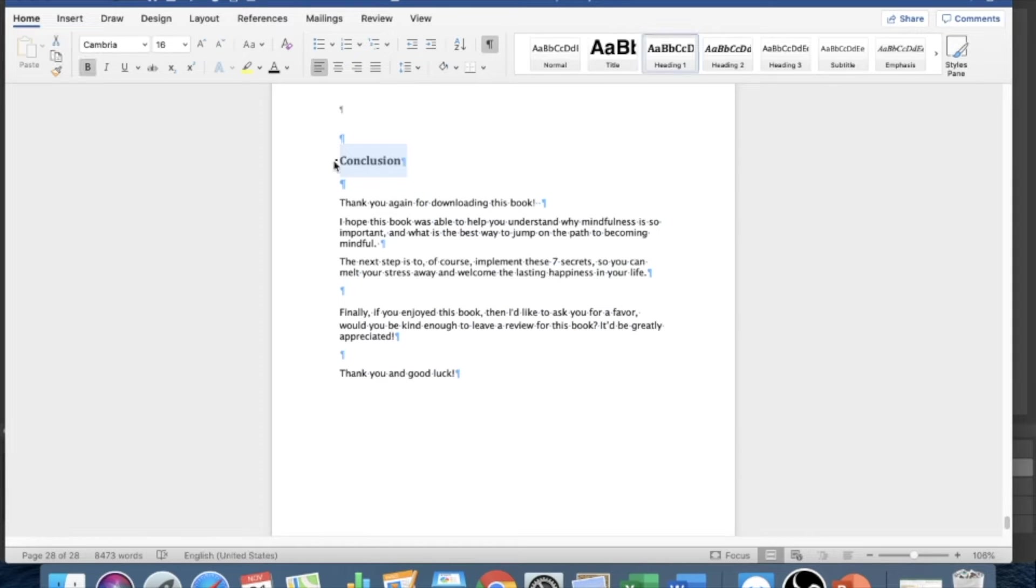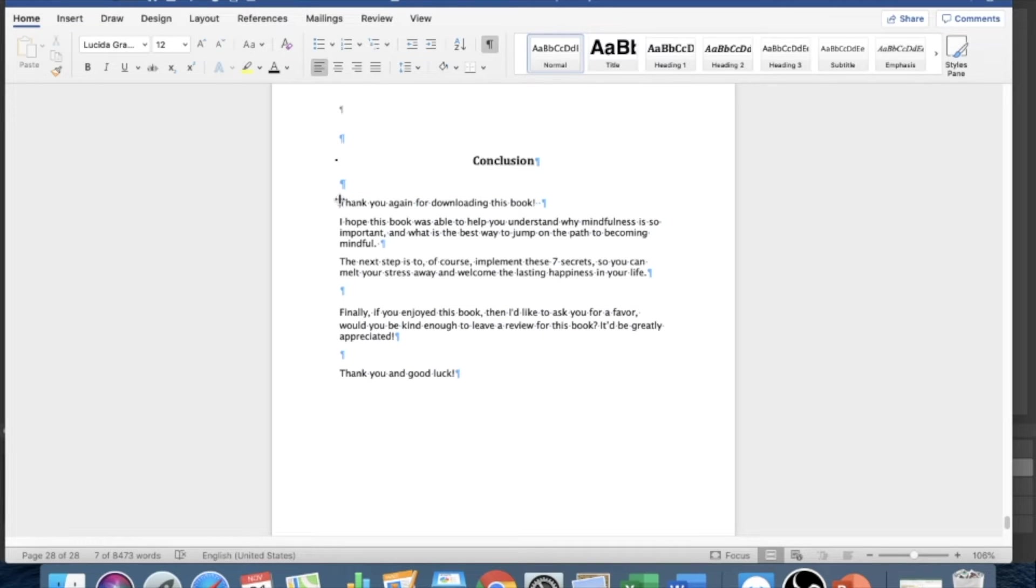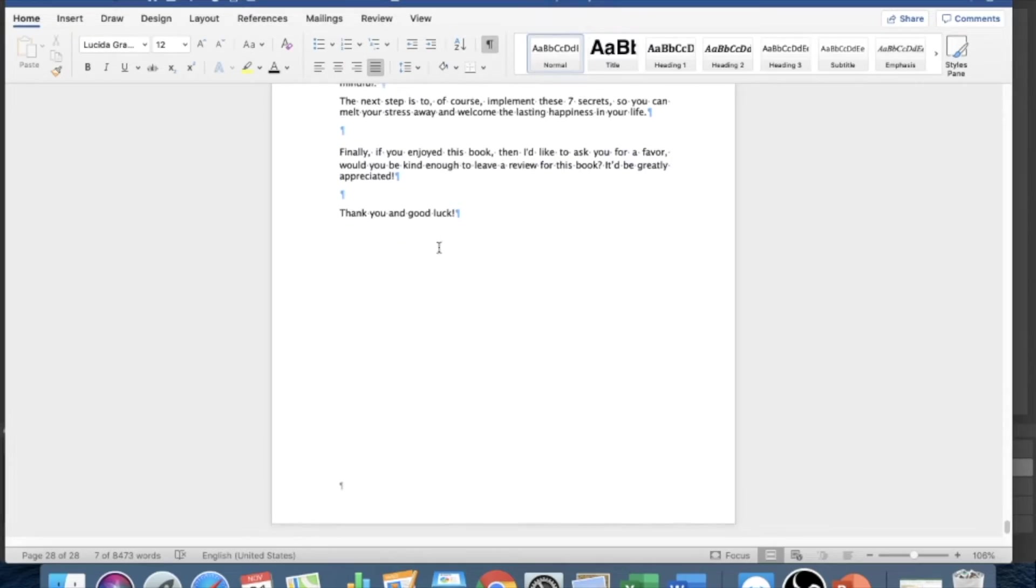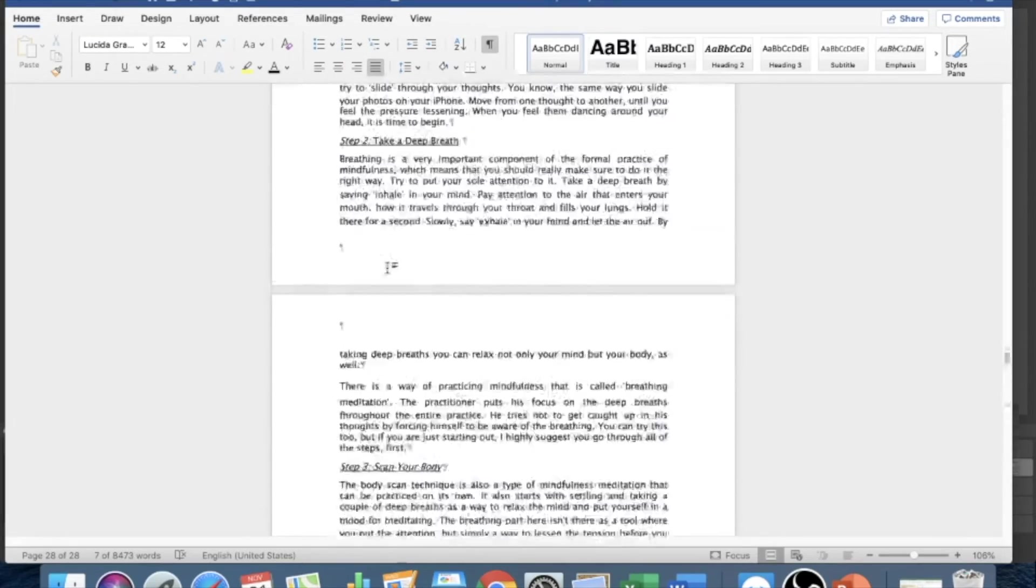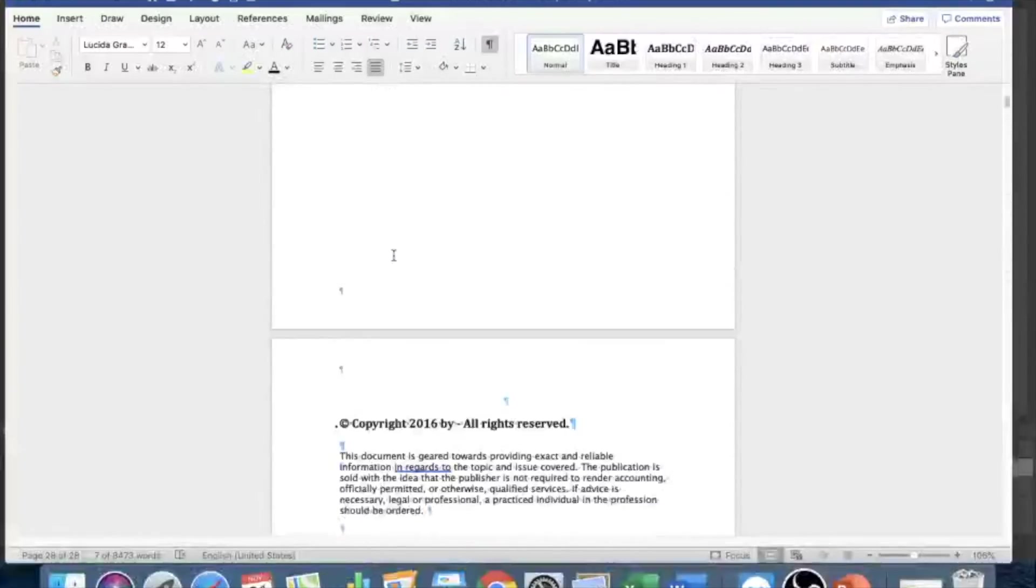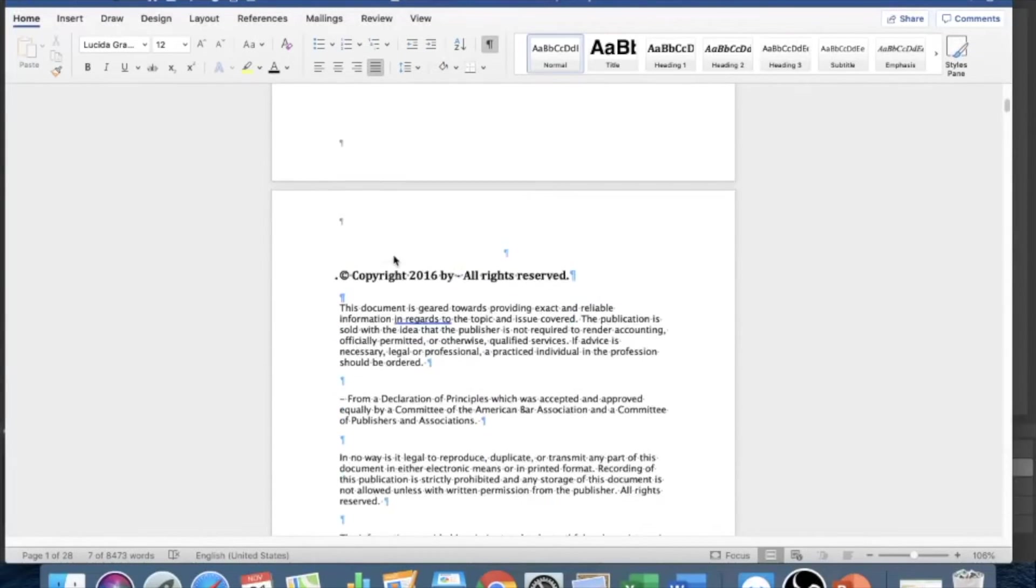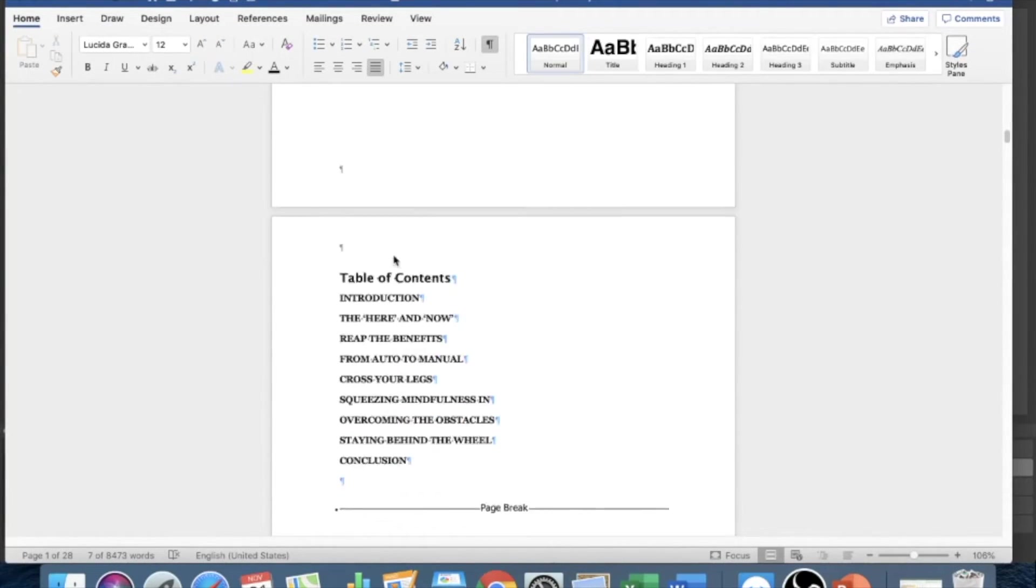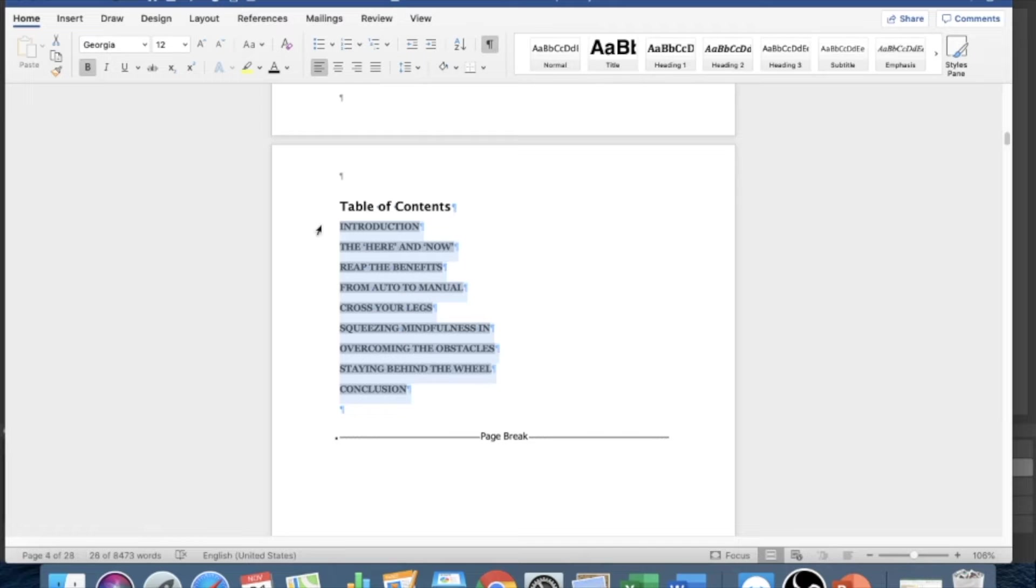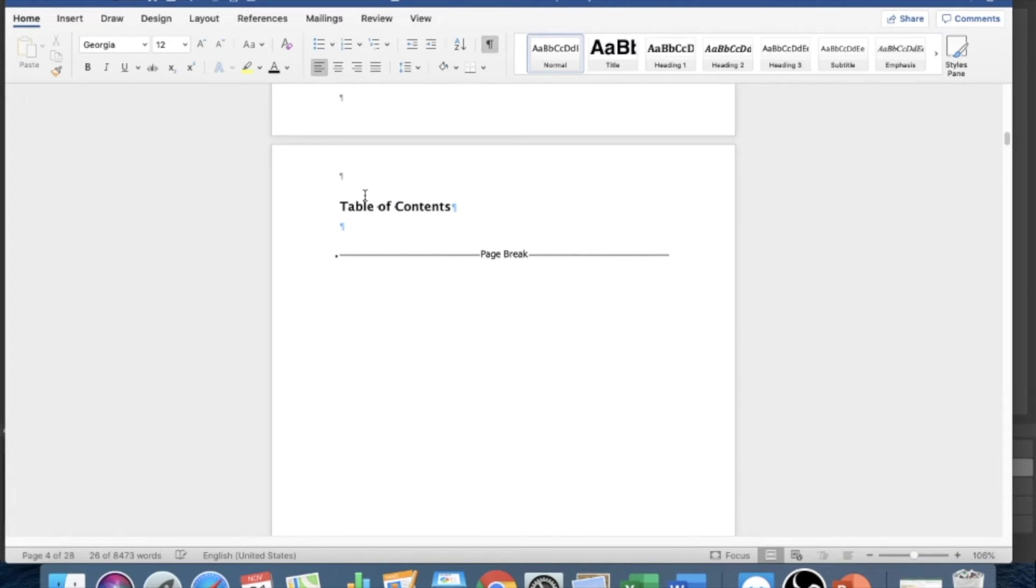Alright, so insert page break. Almost done guys, almost done. Justify. Alright, so this is the last one. Conclusion, heading one. And justify. So we're good to go in the manuscript. So the last thing we need to do is to go back up to the table of contents.